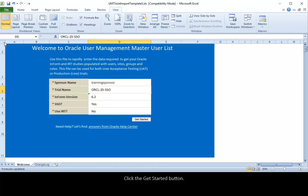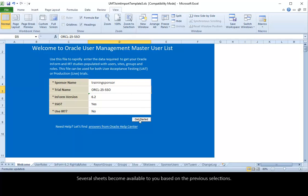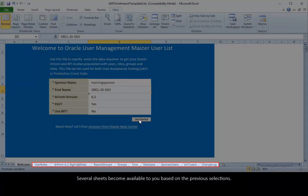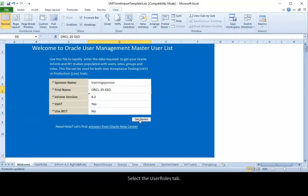Click the Get Started button. Several sheets become available to you based on the previous selections. Select the User Roles tab.